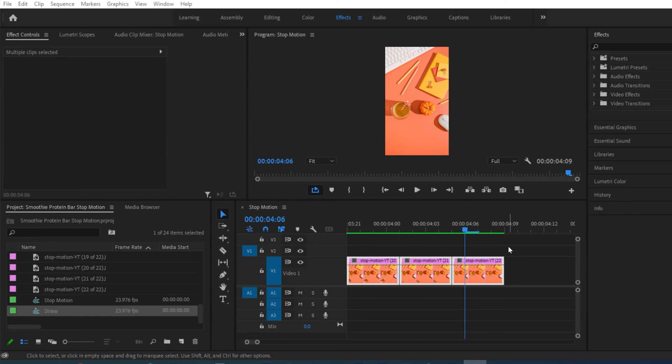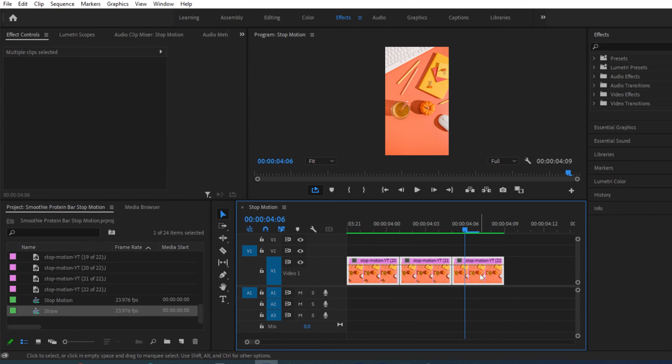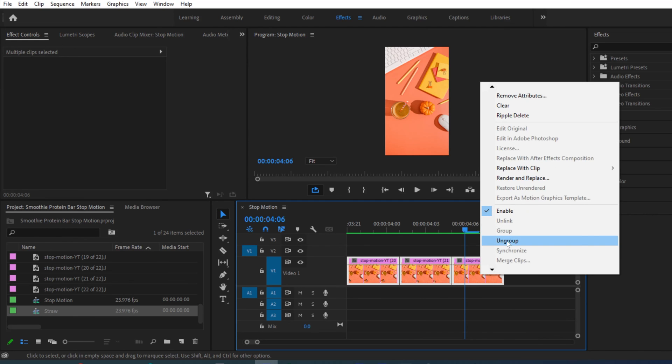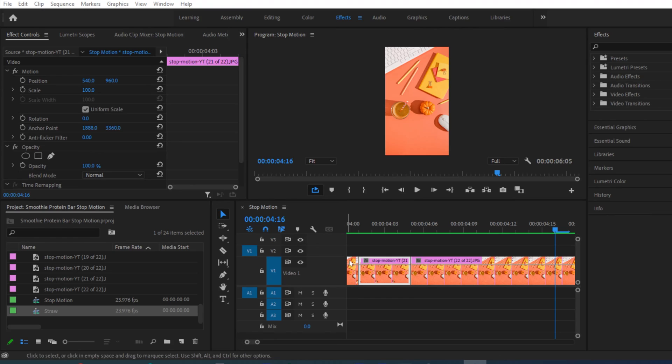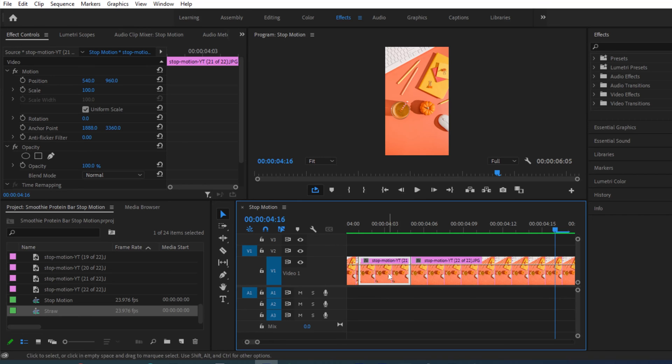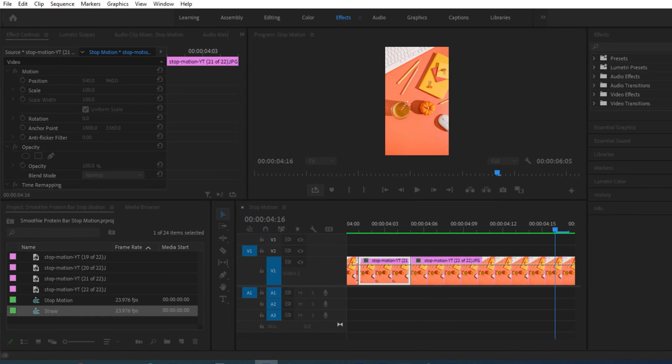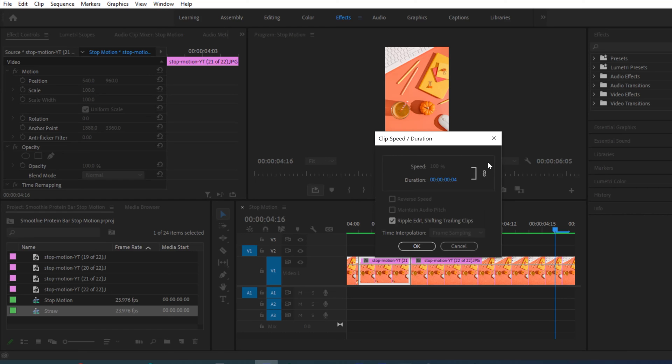One final tip: if you decide you want to manipulate images individually, you can right-click and ungroup them if you change your mind about the timing. Also, a quick tip I just learned — the keyboard shortcut for Speed/Duration. You're going to find yourself adjusting speed and duration at least a thousand times per video. The shortcut is Control or Command+R. Click on the clip you want to adjust and press Ctrl+R, and the Speed/Duration dialog pops right up. That's definitely going to come in handy.